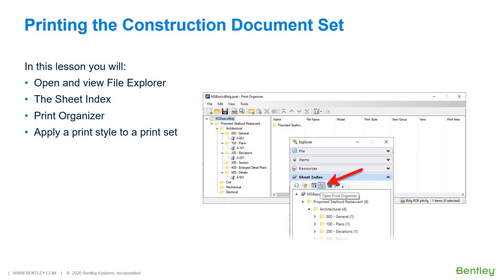Design projects may contain hundreds of individual sheets that range from cover sheets and contract plans to specifications and standard details.